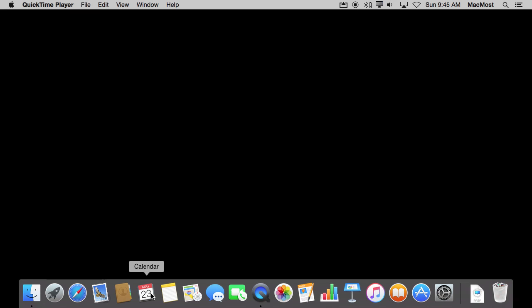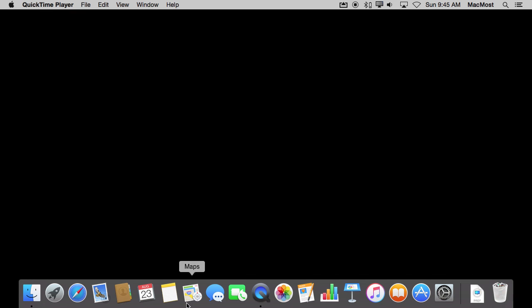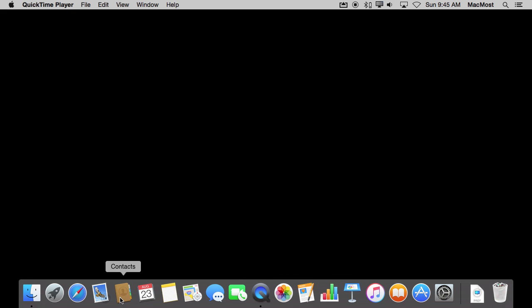Probably the most common misconception about the Dock is that the applications actually are in the Dock. That's not true. These are actually just shortcuts or aliases to the location of the applications.